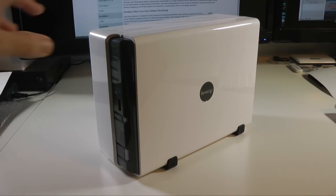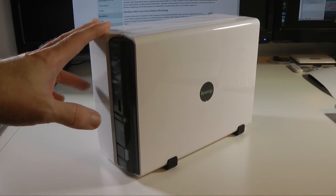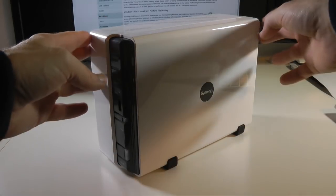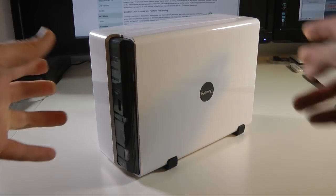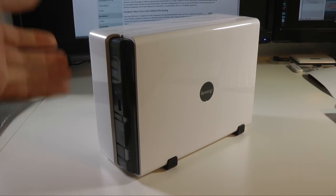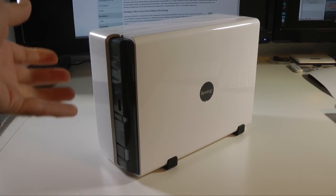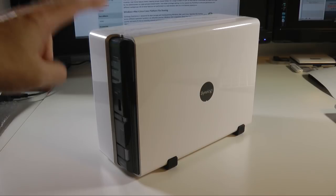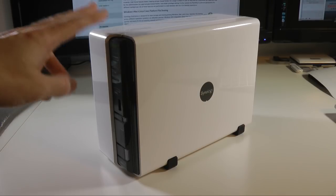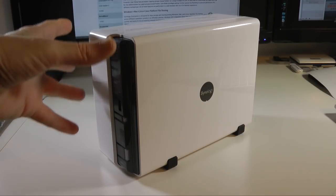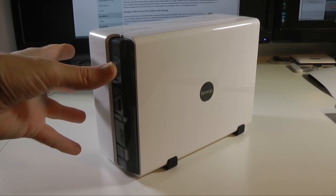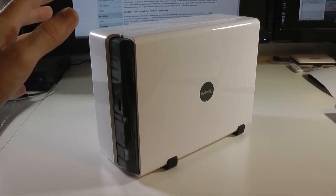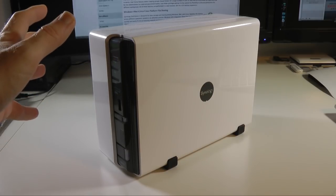I've reviewed a lot of Synology disk stations before and this one comes in three different models. You get the DS211J which is suitable for home to small office use, this model here which is the middle of the range, the DS211 suitable for home to business workgroup use, and then top of the range is the DS211 Plus.